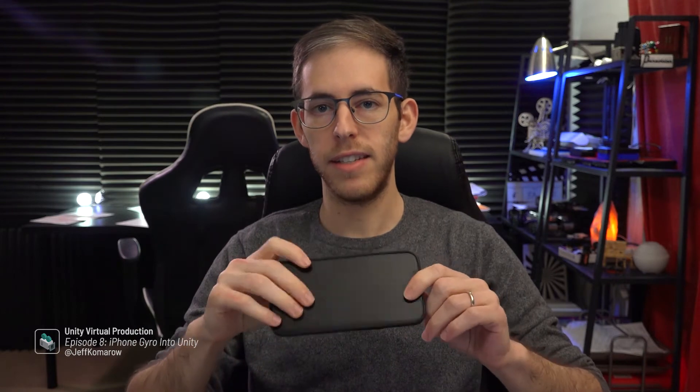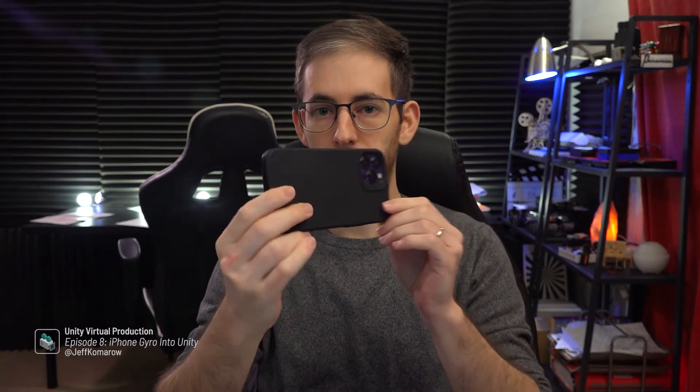We are going to access the gyroscopes in here. There's a bunch of really awesome sensors in the iPhone. We're going to access these sensors and use it to control a virtual camera tilt and rotation.